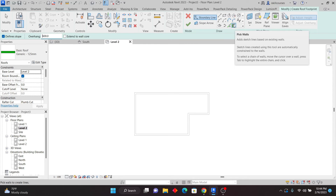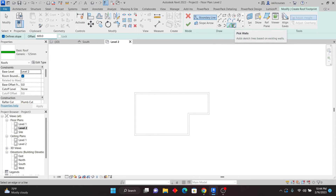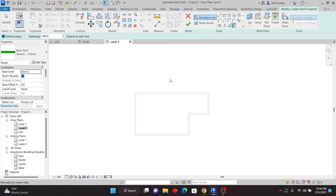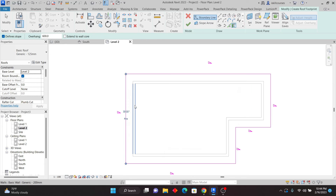Even with Pick Lines you have the offset, but use Pick Walls so that when you move the wall the roof gets bigger or smaller — that is the power of Revit for revisions. So I'll just pick the walls like that, and you can see that we have the slope defined. I'll change the slope later if I want. It's as simple as that for creating a roof.